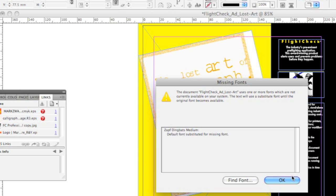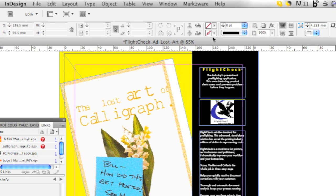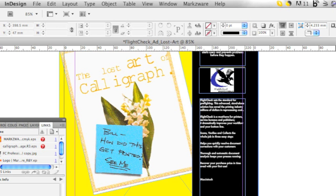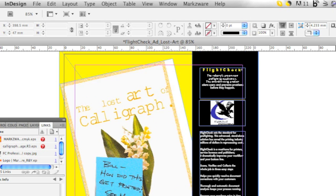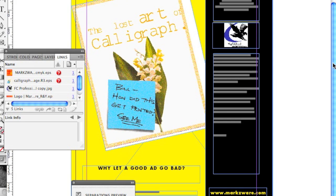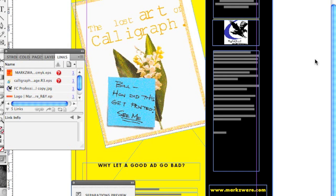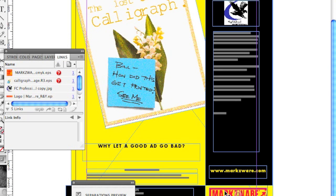The conversion happens in mere seconds. You'll see that it looks exactly like it did just a moment ago in QuarkXPress. All font stylization, image positioning, trapping, transparency — everything just comes over pretty much perfectly. Why let a good ad go bad when you can convert it?